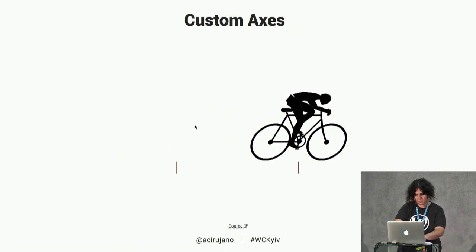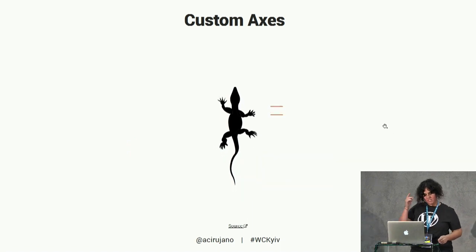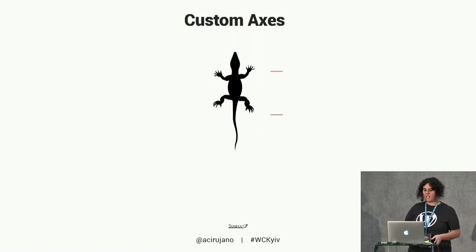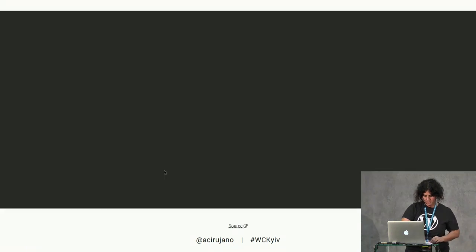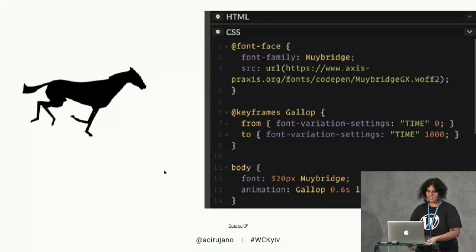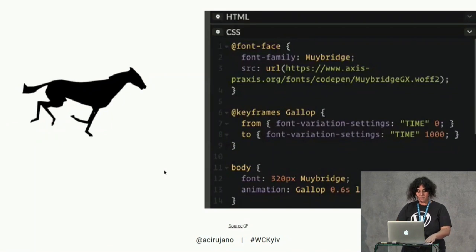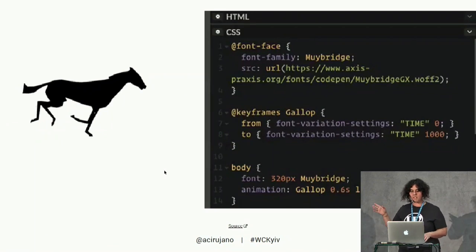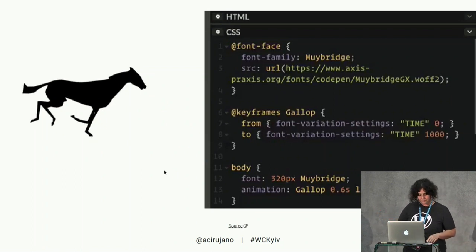This is just one glyph with CSS and a keyframe animation. In this example we can see a variable font with the vectorial drawing of a horse, with an axis called 'time' and a keyframe animation in CSS. This is all the code we need to make this animation — but how is the font file made?